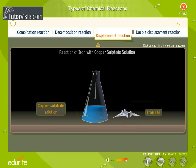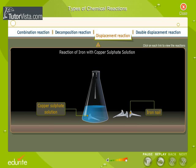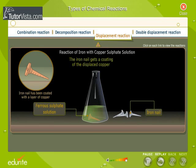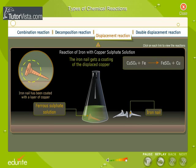Shown here is the reaction between copper sulfate and iron. The iron nail displaces copper from a solution of copper sulfate, forming ferrous sulfate. Observe the change in the color of the blue solution — it changes to green, the color of ferrous sulfate. The iron nail gets a coating of the displaced copper.